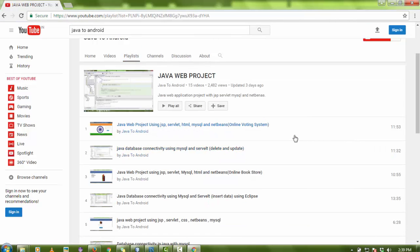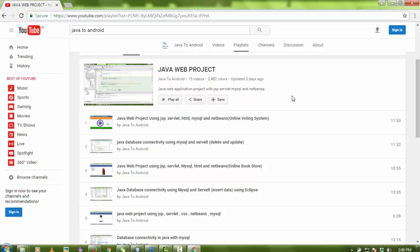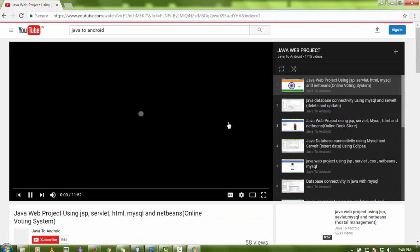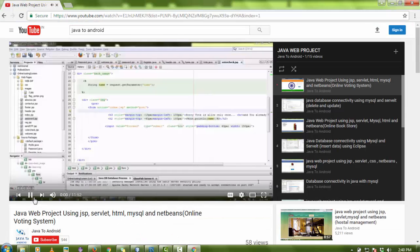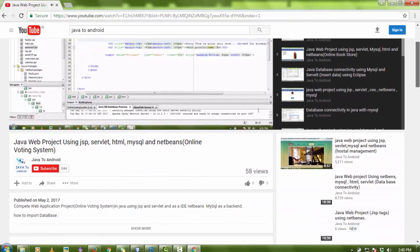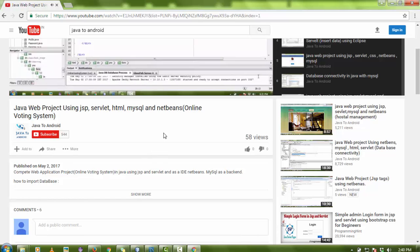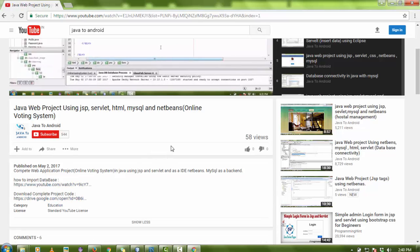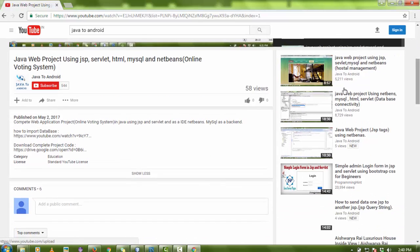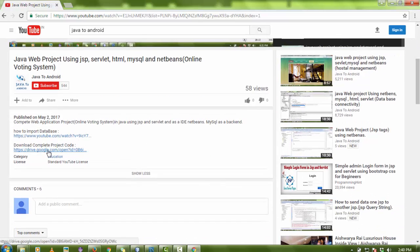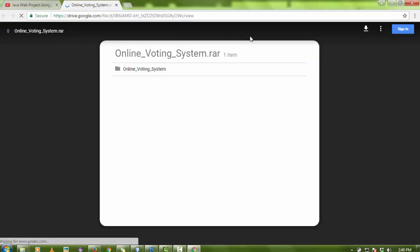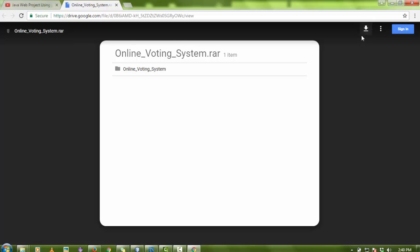In this channel playlist you can see 'Java Web Project' — there are about 15 projects. If you want to configure a project like the online voting system, just open that project and watch it till the end to understand the functionality. After watching, if you like it please subscribe my channel. Then if you need the code, just click on 'Download Complete Project Code'.